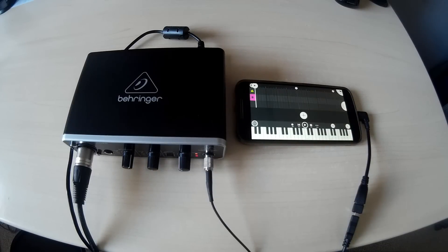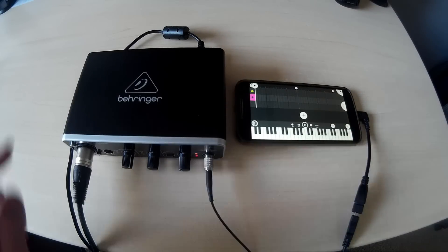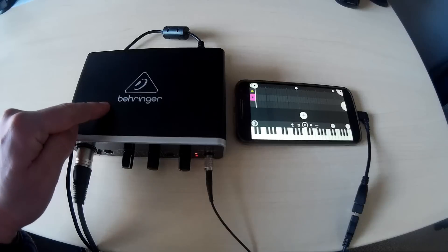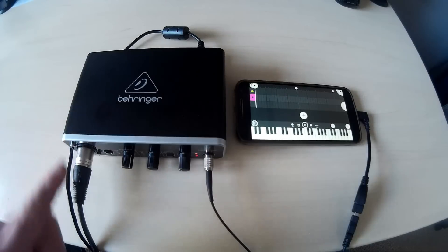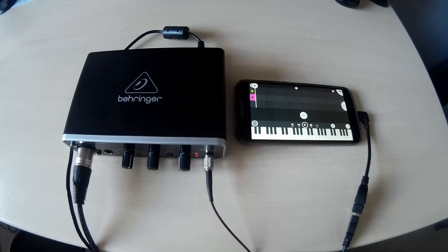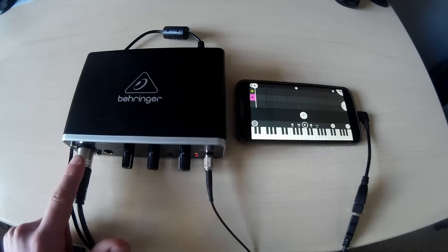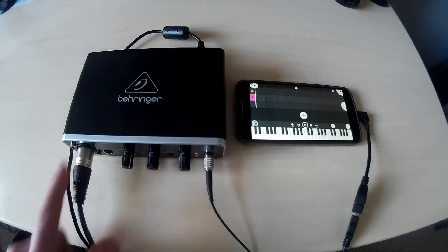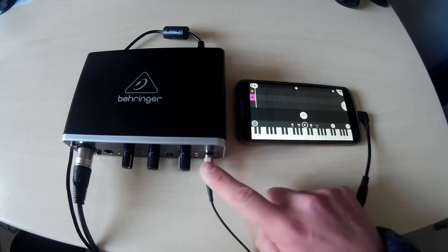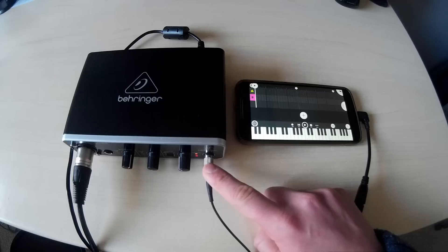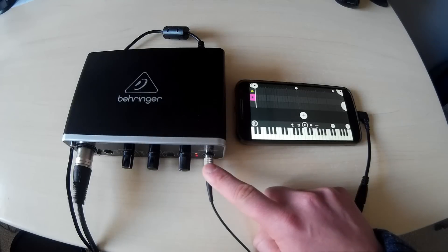My setup comprises of a Behringer audio interface, this is the UMC22. Into that we have a condenser microphone, and I've also got a set of headphones plugged in which allows us to monitor the audio as it's being recorded.